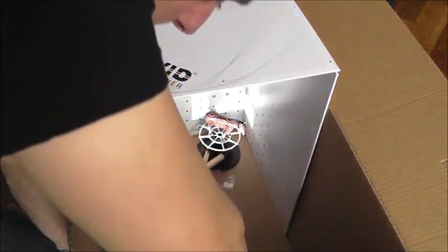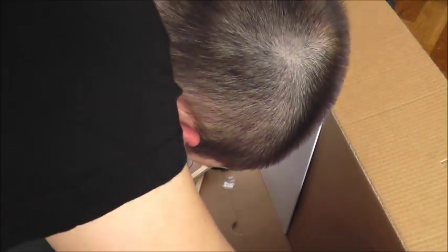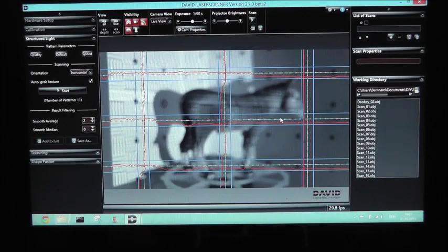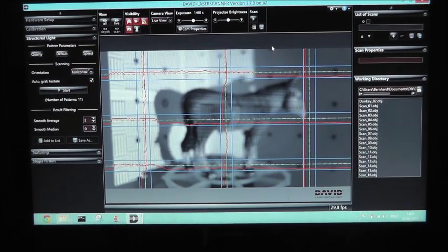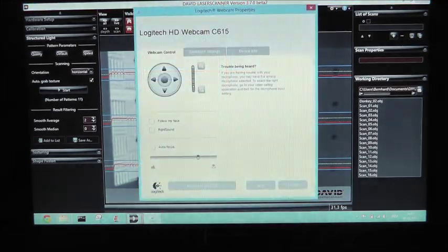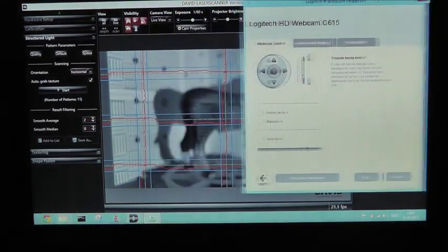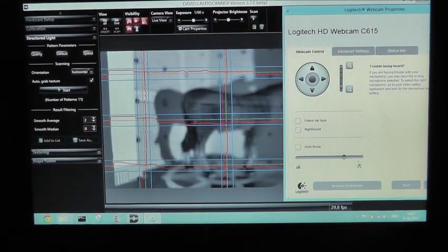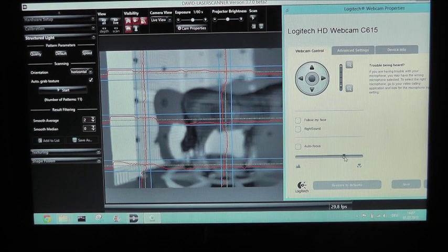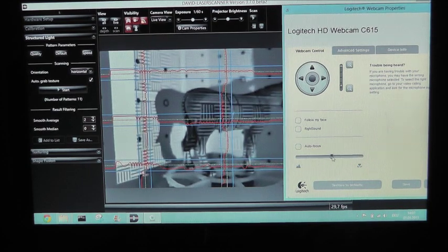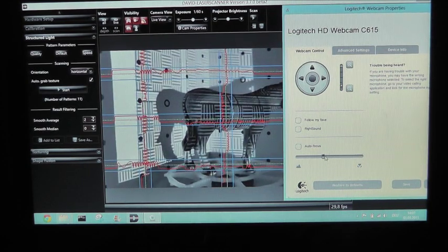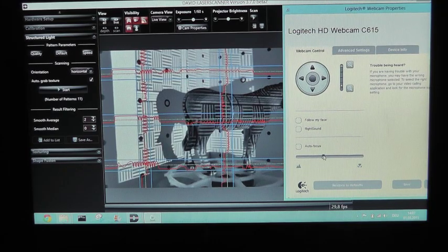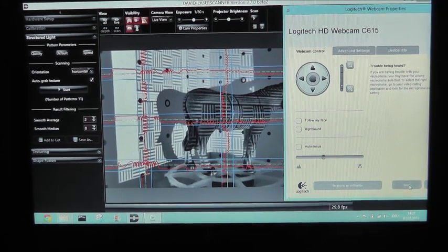And you adjust the focal point of your beamer. Then we need to adjust the focal point of the webcam. We go to cam properties and adjust the focus so that we can see a sharp image of the model, and save.